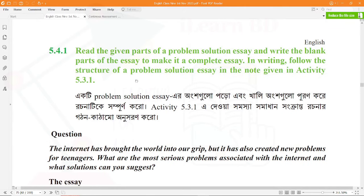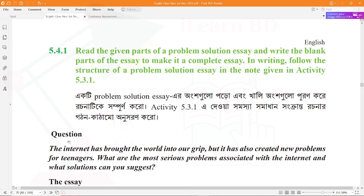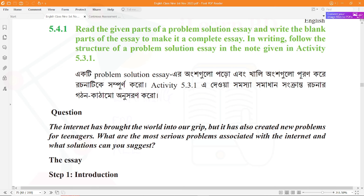In writing, follow the structure of a problem-solution essay as noted in activity 5.3.1. We already covered the technique of problem-solution essays in activity 5.3.1. The question is: the internet has brought the world into our grip, but it has also created new problems for teenagers. What are the most serious problems associated with the internet, and what solutions can you suggest?